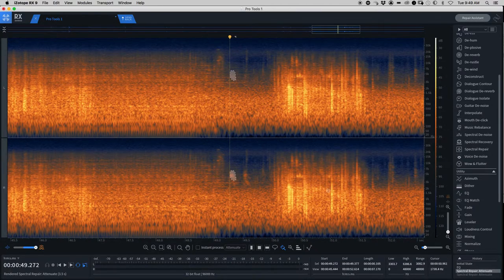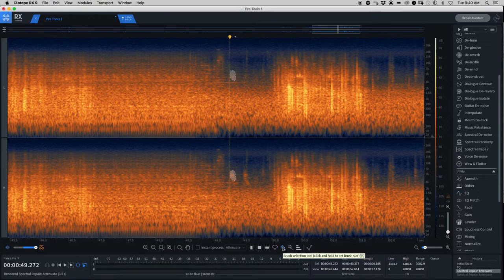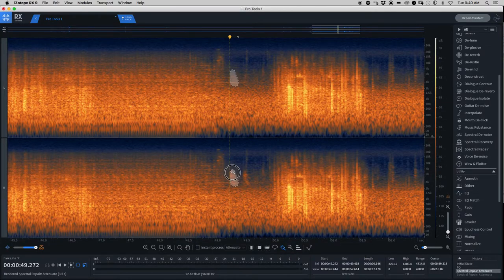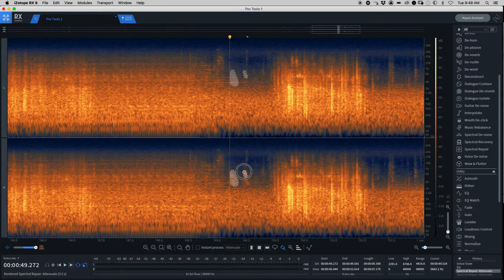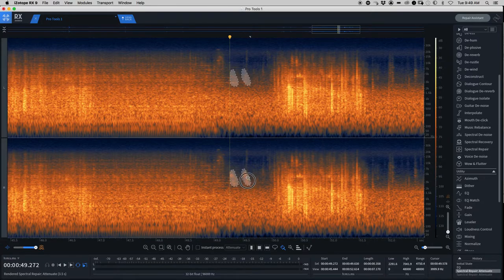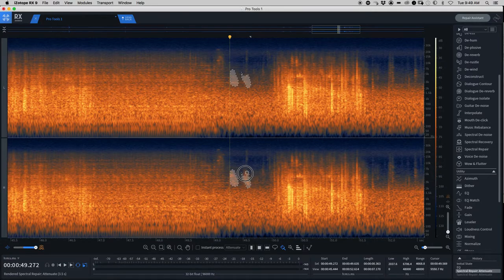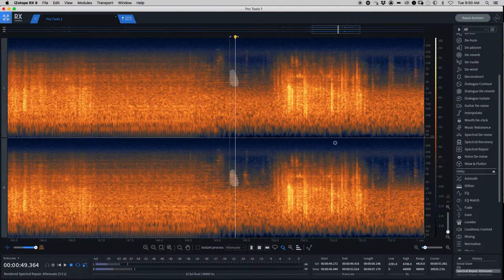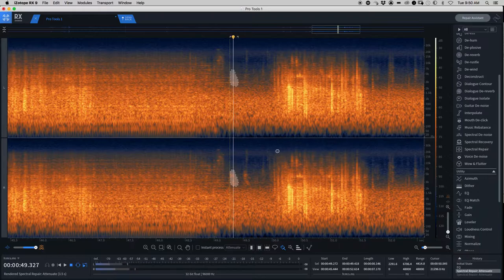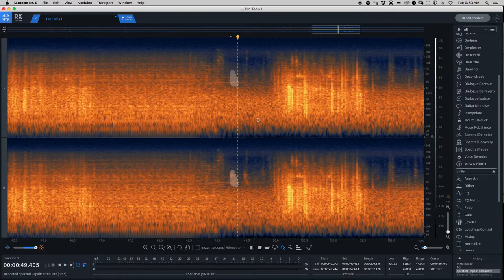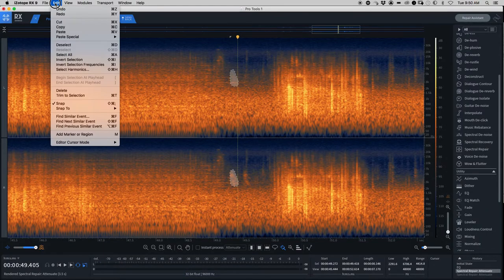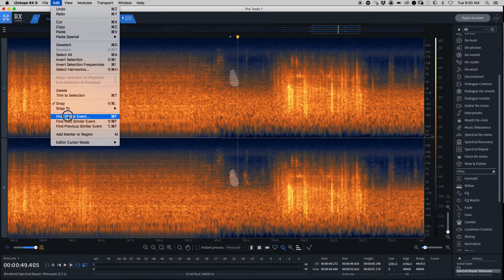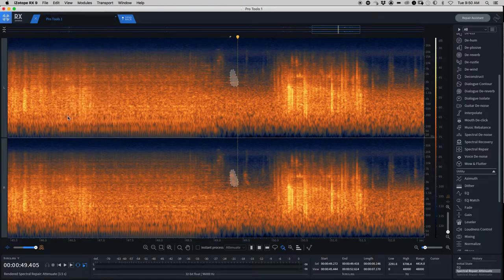So right now I'm using the brush, selecting these birds. Actually, we'll go ahead and just grab one of them. That's the erase. So let's play that. Beautiful. Now we're going to go up to Edit and Find Similar Event.